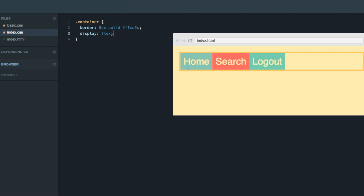By default, Flexbox will distribute the items going from left to right. And as you can also see, the Flexbox container is by default a block element, as it takes up all available space in the width, except for the little margin I've added to the left and right hand side. So that was a very quick introduction to Flexbox. In the next lecture, I'm going to teach you about the concept of axes, as that is core in order to understand Flexbox properly.